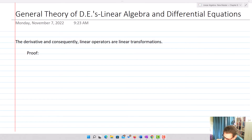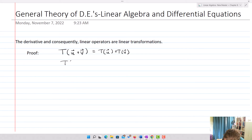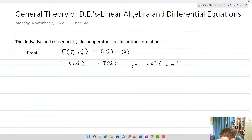To be a linear transformation, we need two requirements. We need that T of U plus V has to equal T of U plus T of V, and also that T of cU is going to equal c times T of U, for c belonging to some field — that's either going to be ℂ or ℝ — and U and V belonging to a vector space V.